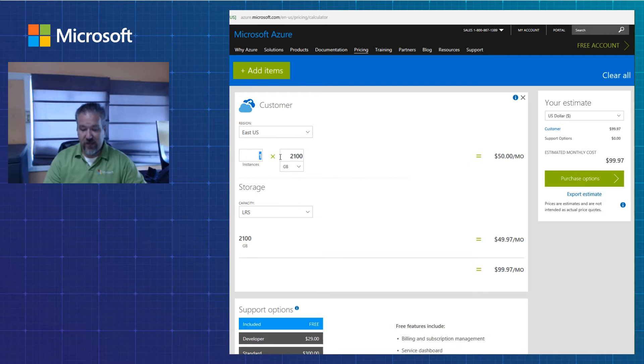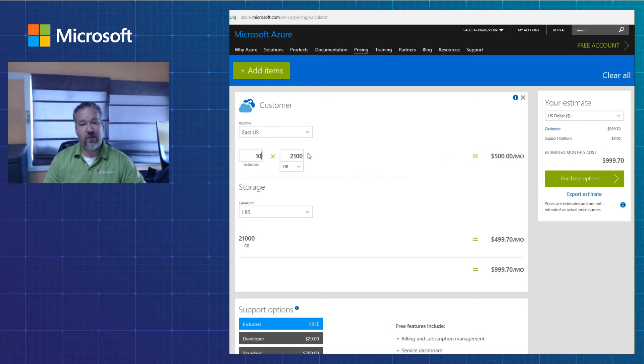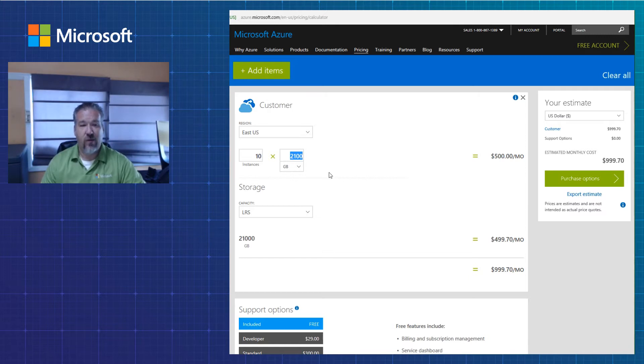Now, if I had 10 machines, 10 machines here, then of course it's going to change accordingly. So I got 10 machines at 2,100 gigs per machine. It's going to change the estimate according to what I need.